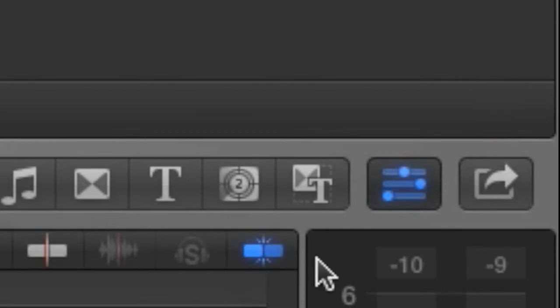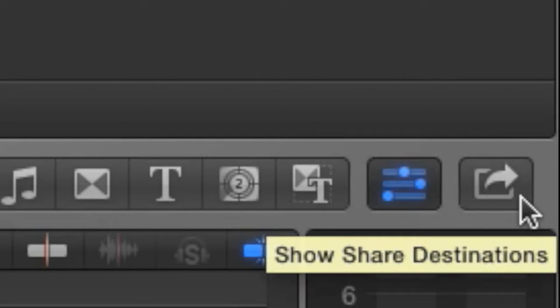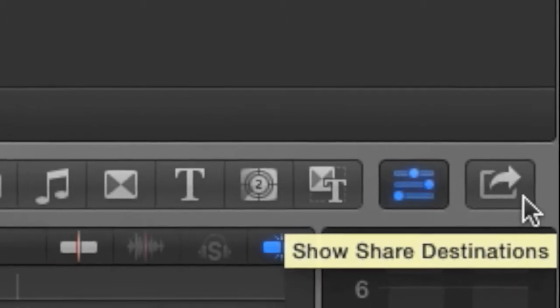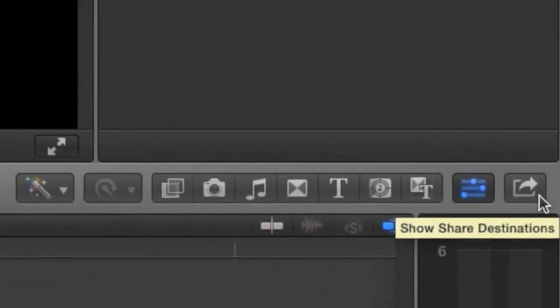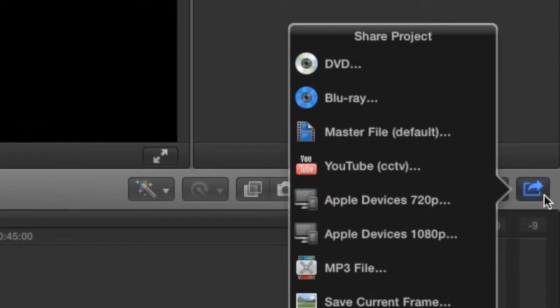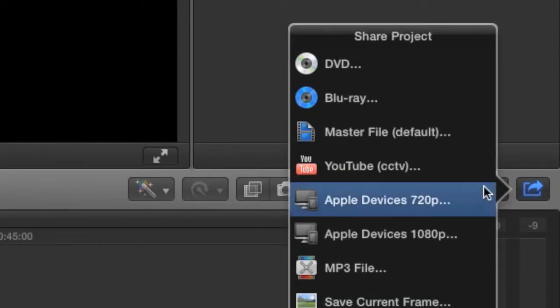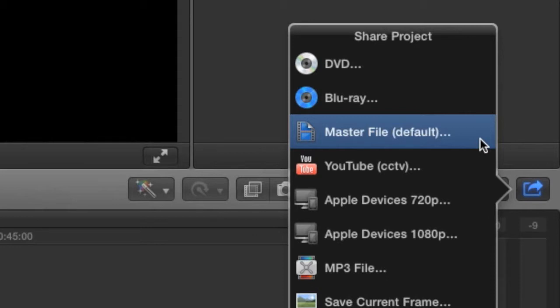From the Share Menu, select Master File. A master file is a top-quality file using the same video format as your project and is required for submitting to CCTV's channels.